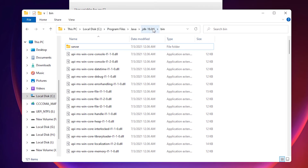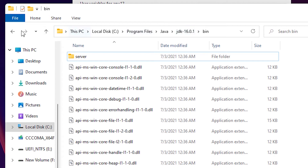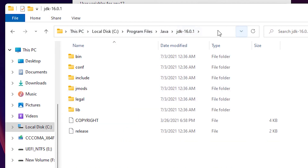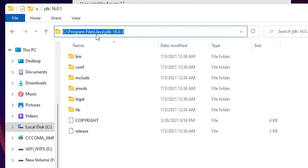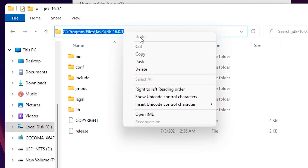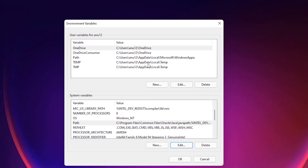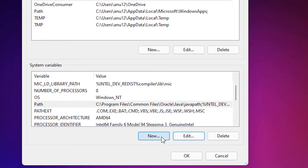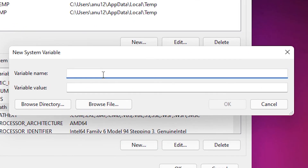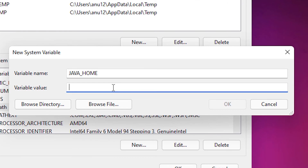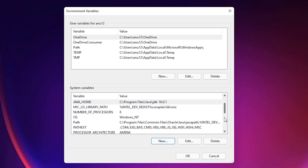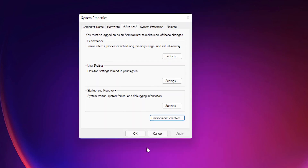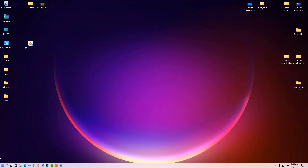Now we want to add JAVA_HOME. Go back to the JDK folder and copy the path of the JDK folder itself. Minimize it, then click New under System Variables. For the variable name, type JAVA_UNDERSCORE_HOME. In the variable value, paste the path we just copied. Click OK, then OK, then OK again.